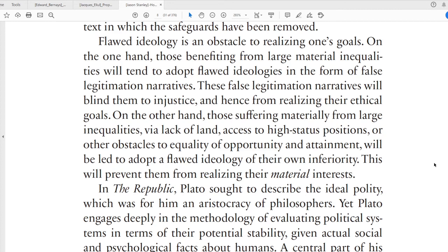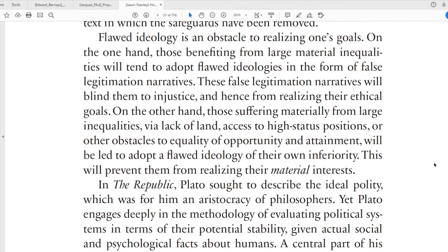"On the other hand, those suffering materially from large inequality" — so probably poor people — "via lack of land, access to high-status positions, or other obstacles to equality of opportunity and attainment, will be led to adopt a flawed ideology of their own inferiority." In other words, they will believe they're inferior because that's what they've learned. This will prevent them from realizing their material interests, which in this case really means bringing things back to equality.